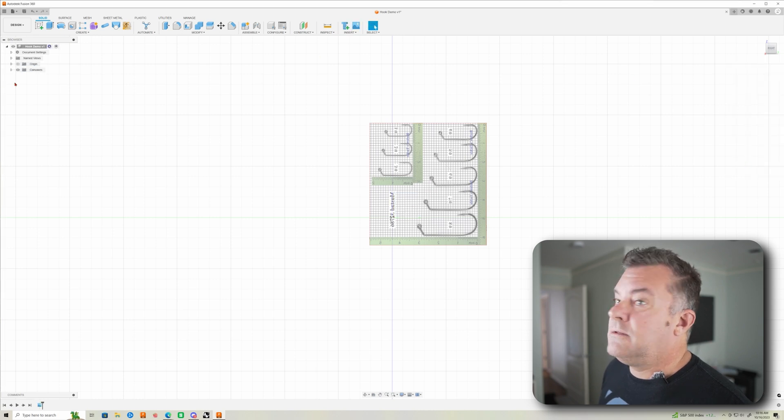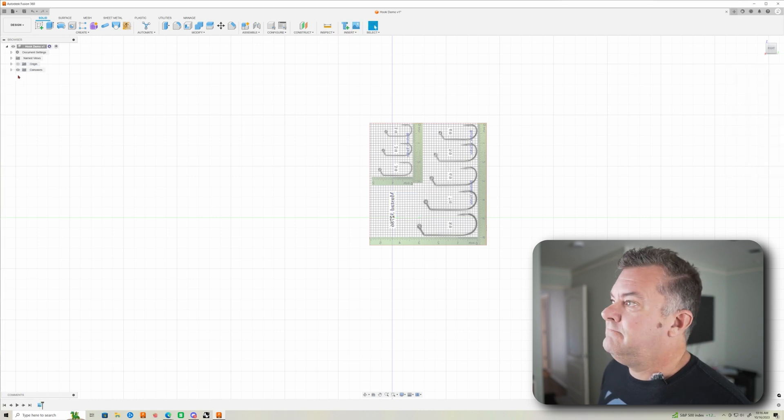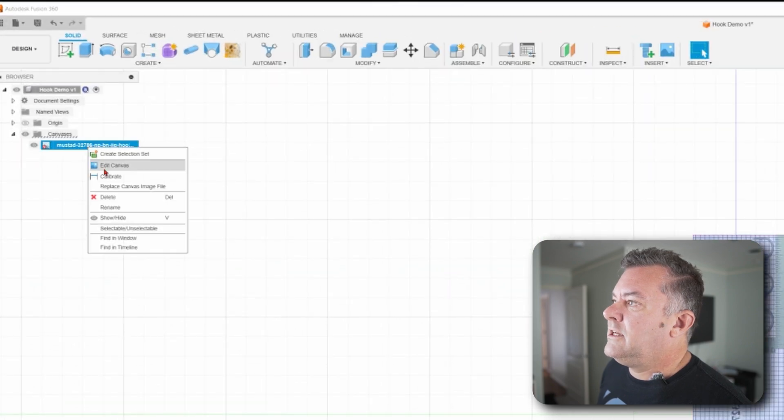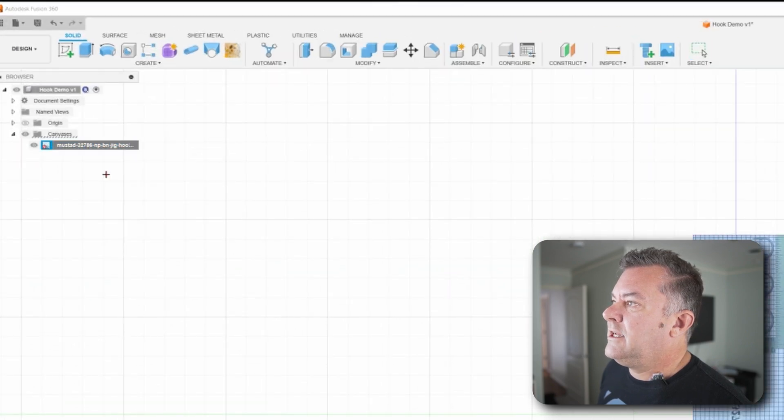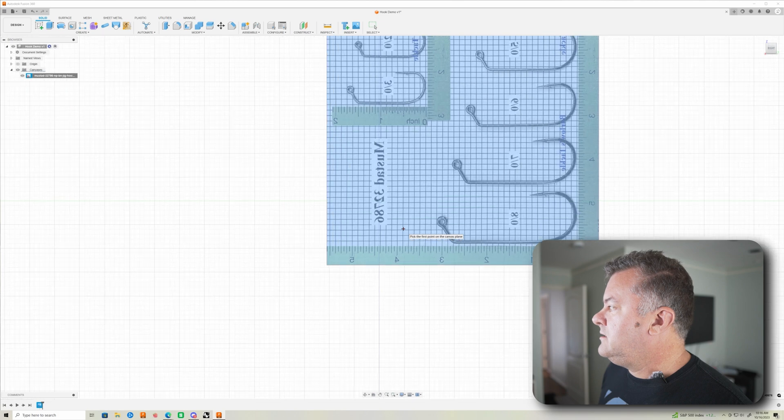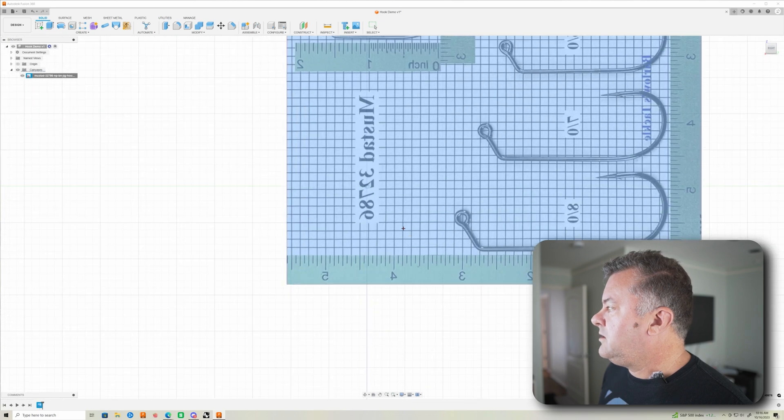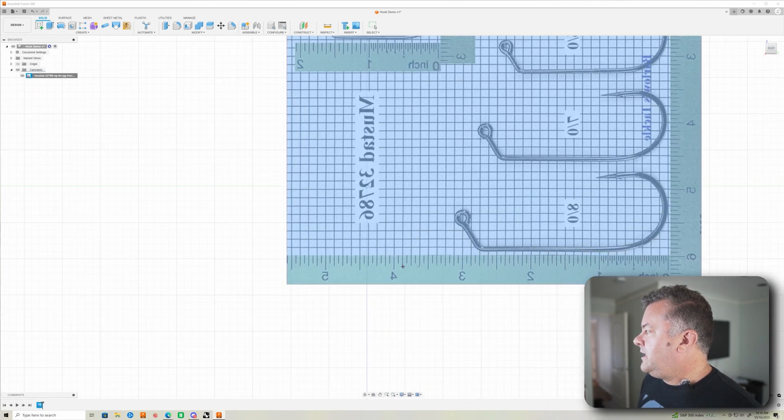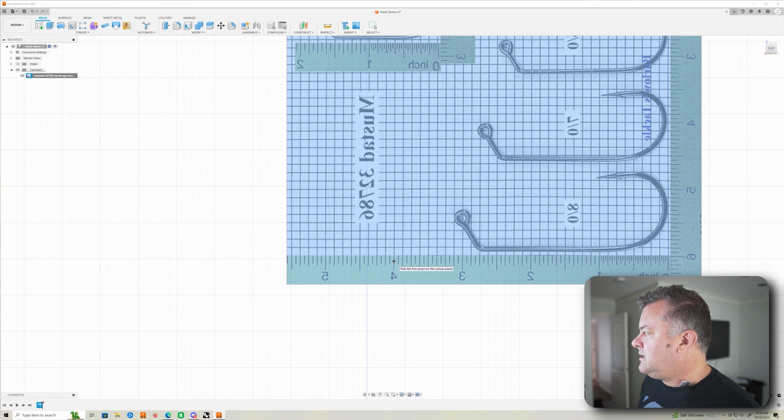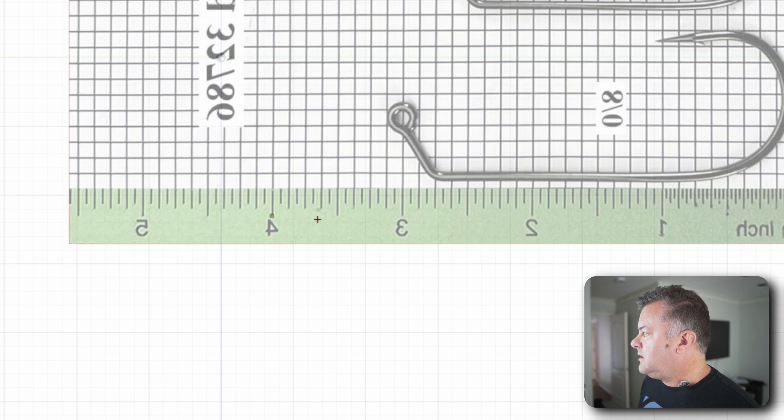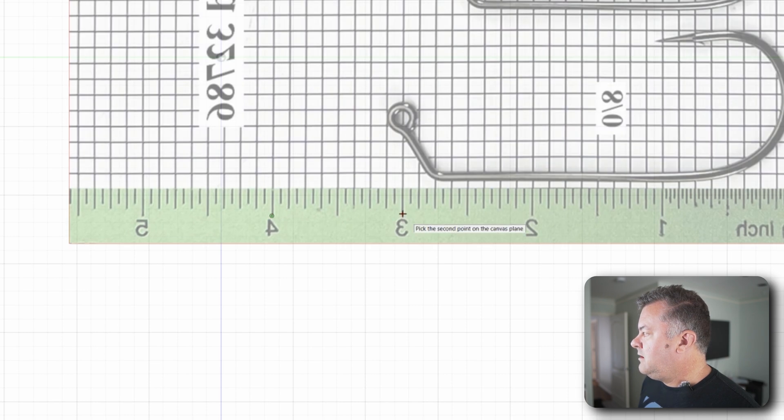Now here is the magic part. Open up your canvas folder here. Right click and click Calibrate. Now we can zoom in real close here and these are in inches. So I'm going to click the end of the line. This gets a little goofy here, but click the end of the line there and the end of the line here.